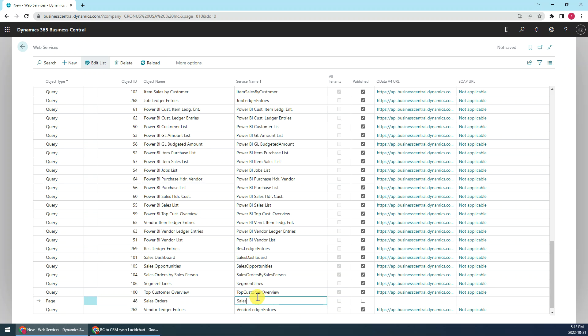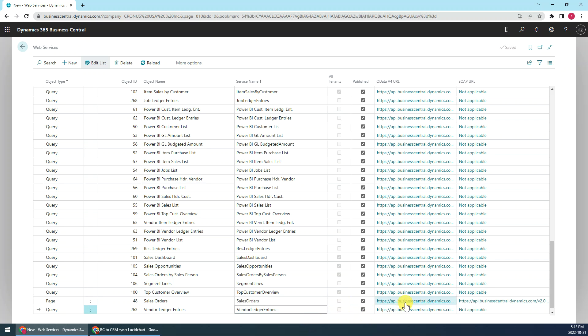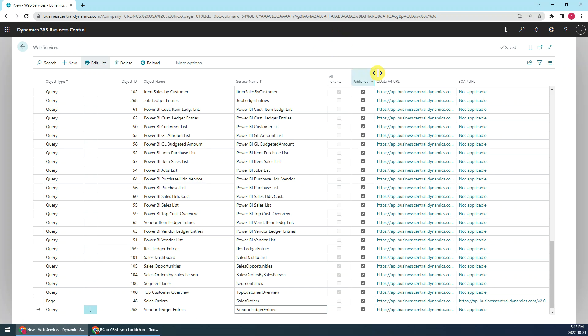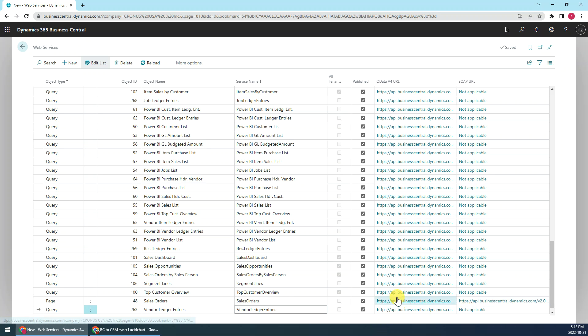Then we just check the published checkbox, then just move away our cursor so you can see the URL for OData and the SOAP have been created automatically.